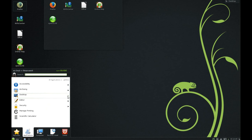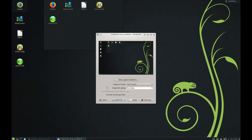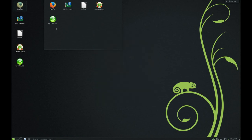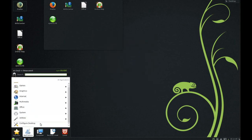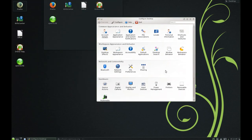In the Utilities section we can change mini settings, for example Desktop. You have for example a Screen Capture program. At the end you have this window, Configure Desktop, where you can change all the settings that you want.